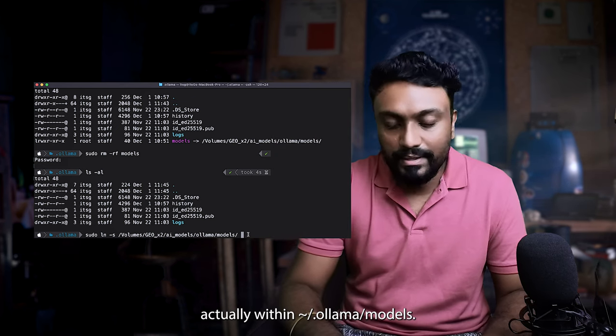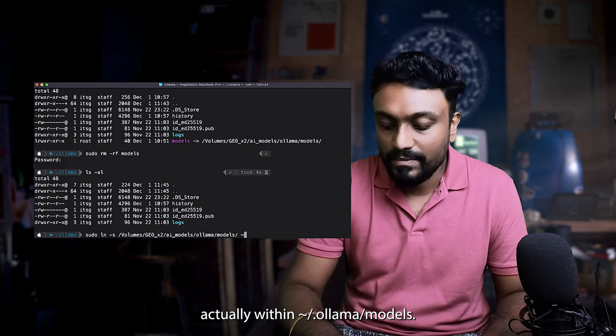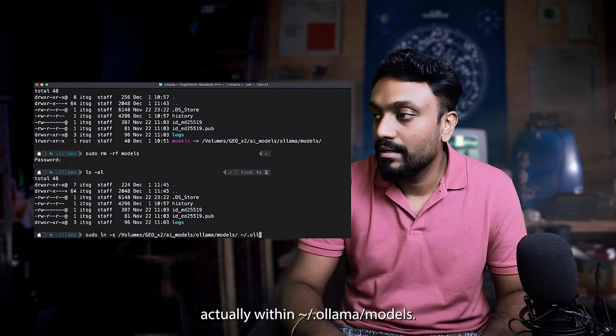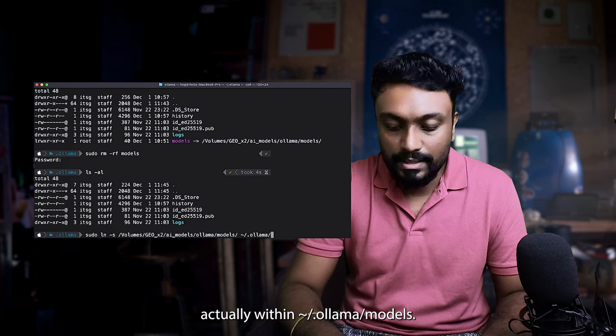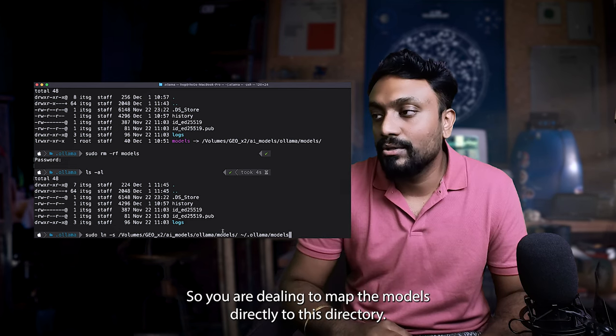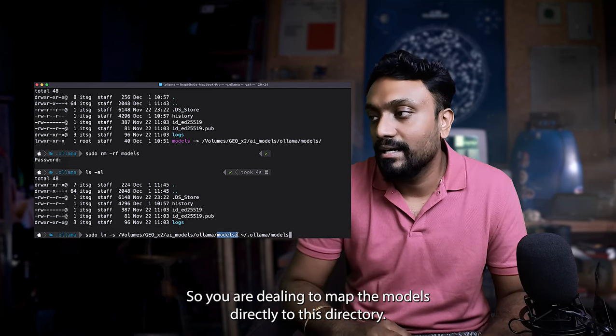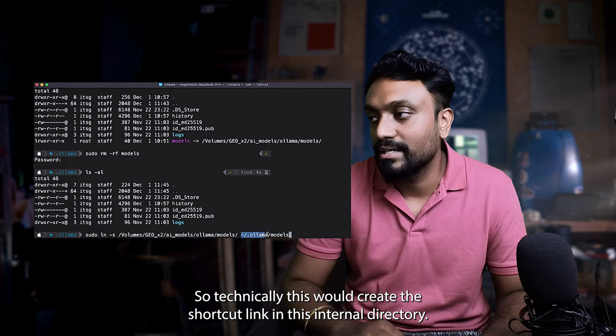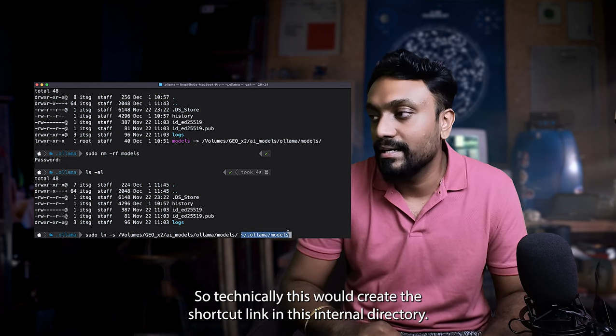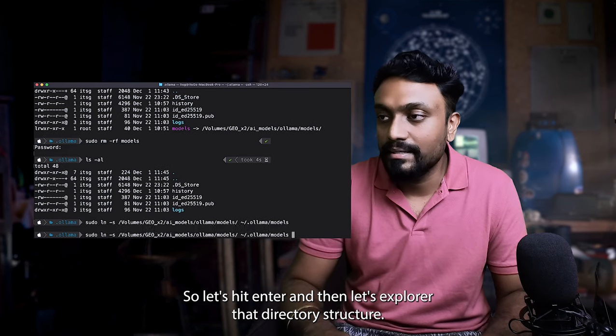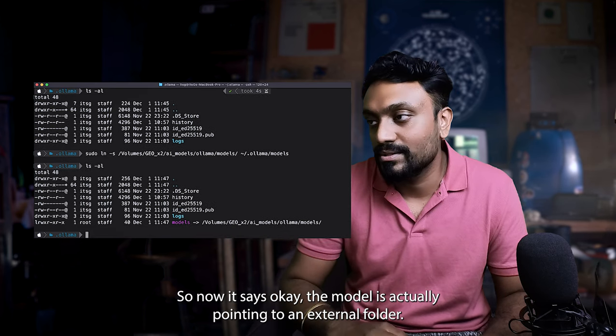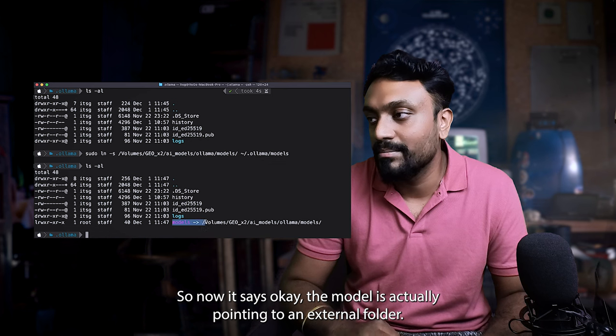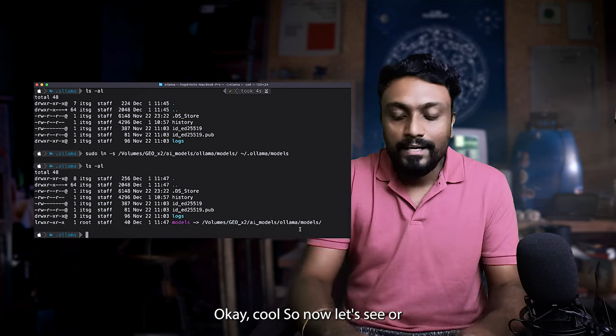So you are telling to map the models directory to this directory. So technically this would create a shortcut link in this internal directory. So let's hit enter and then let's explore the directory structure. So now it says the model is actually pointing to an external folder. Cool.